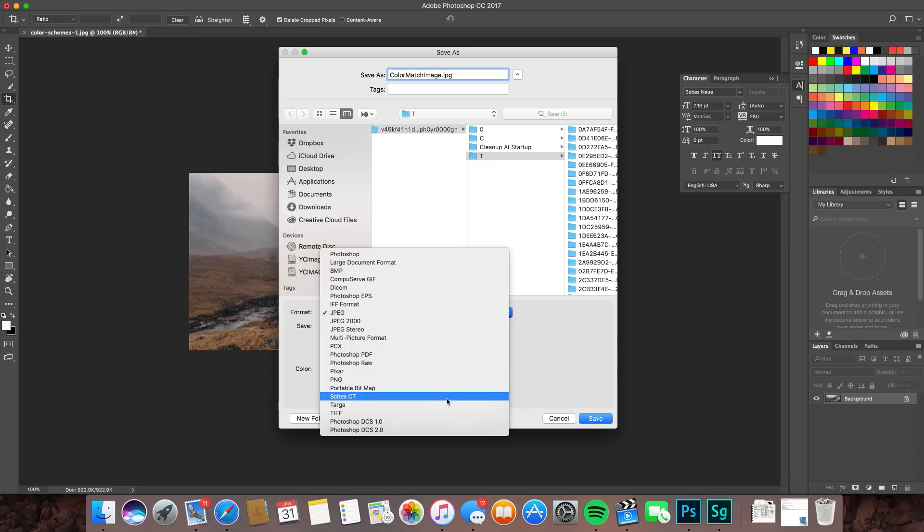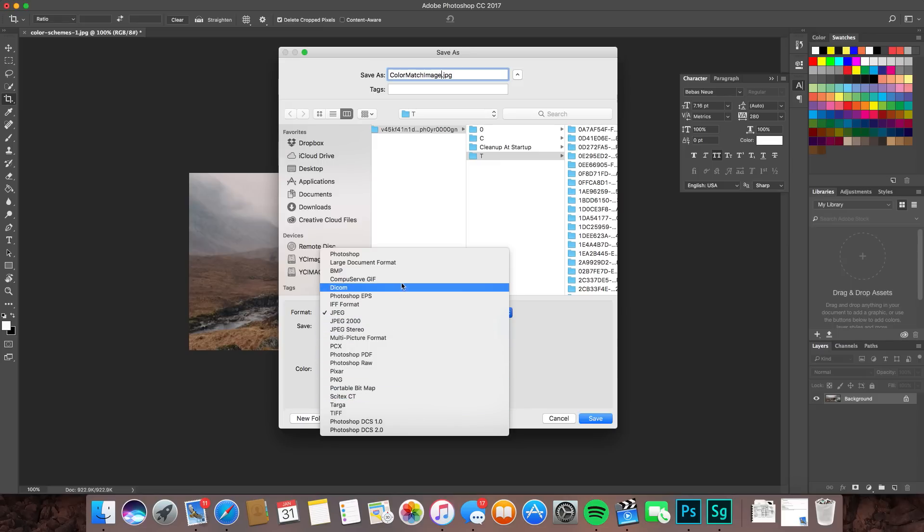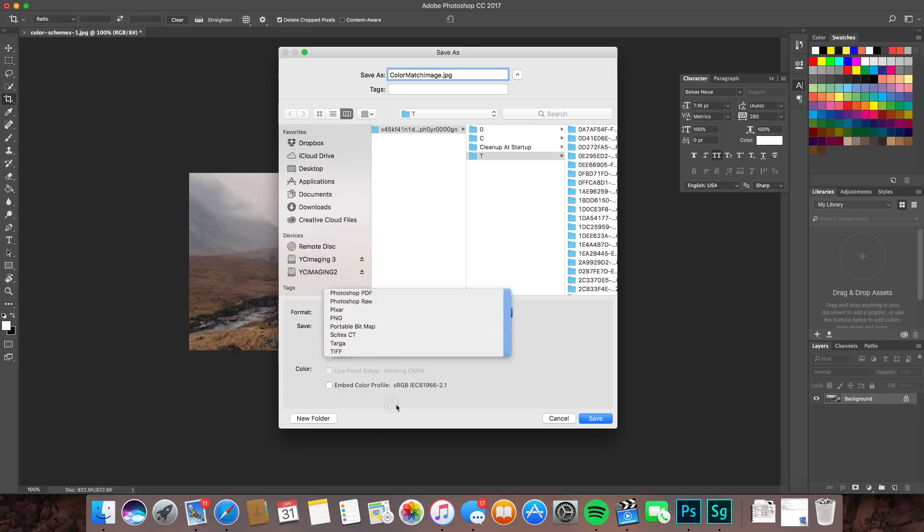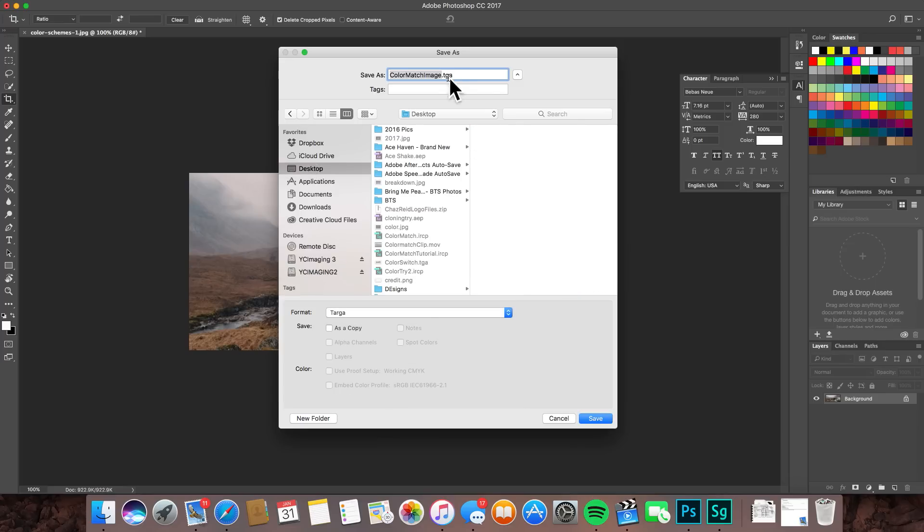Let's name this color match image. The format has to be in a TARGA file for it to work. So you go down and you make sure you change the format to TARGA. It's going to make it a TGA file, dot TGA file. Let's save that to the desktop.